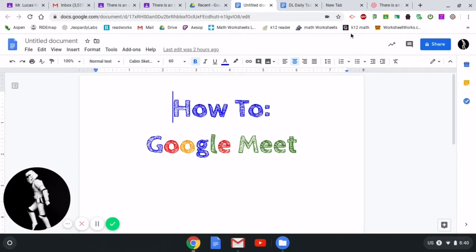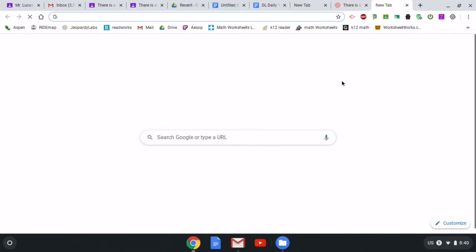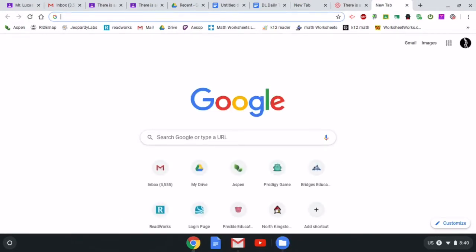Then you're going to need to open a new page. To open a new page, just click the little plus sign in the corner. Now we're going to go to the waffle—these nine dots, this three by three array. I don't know why we call it a waffle, but we do.